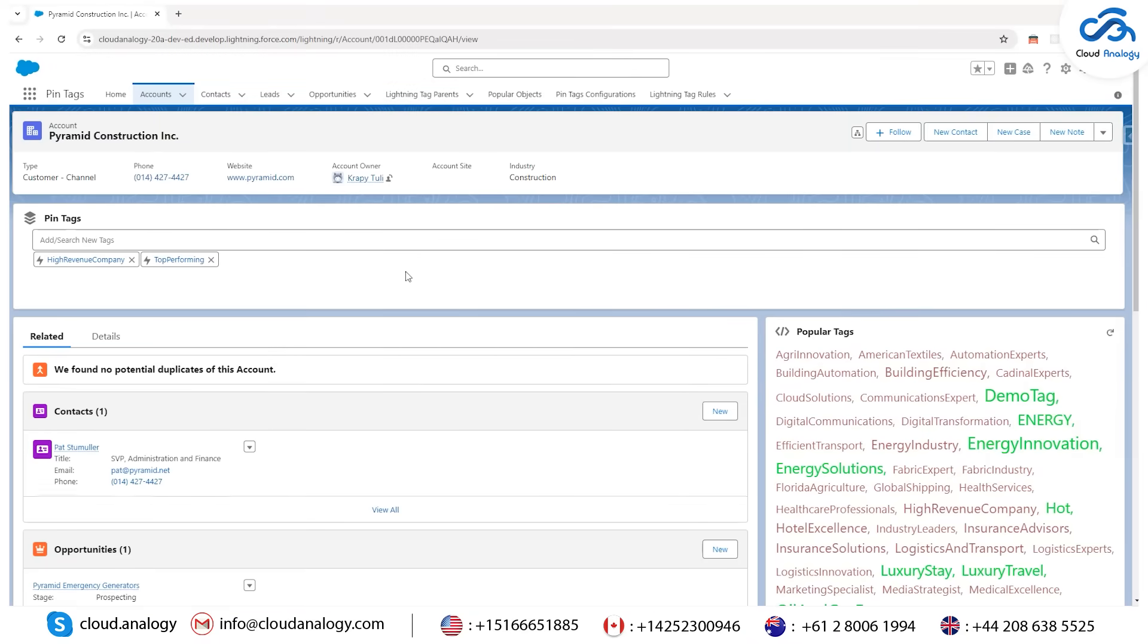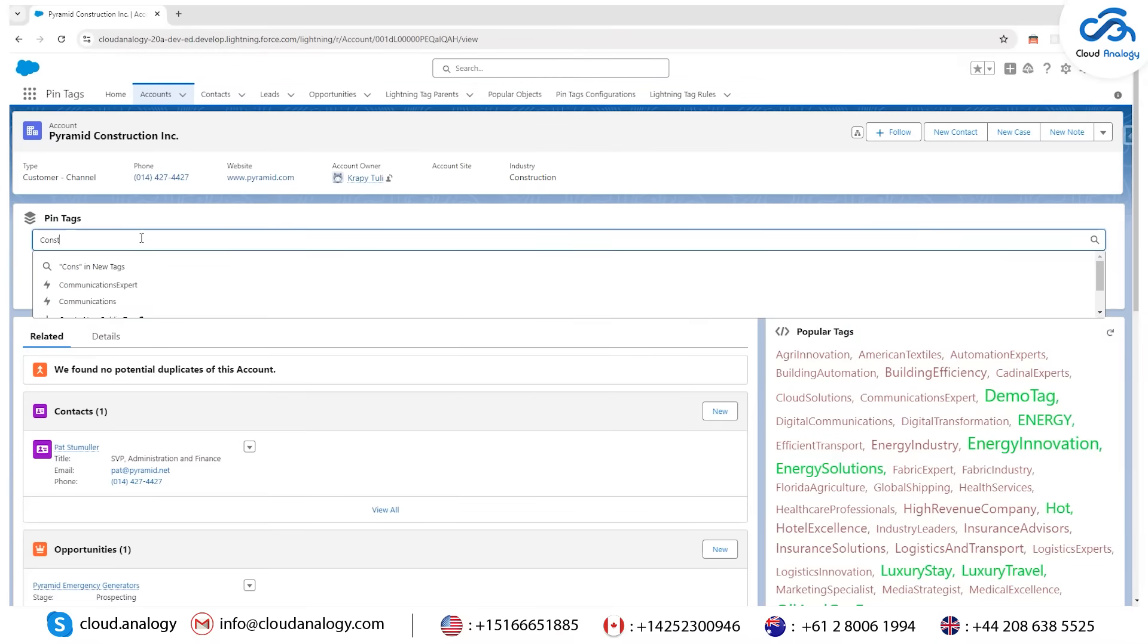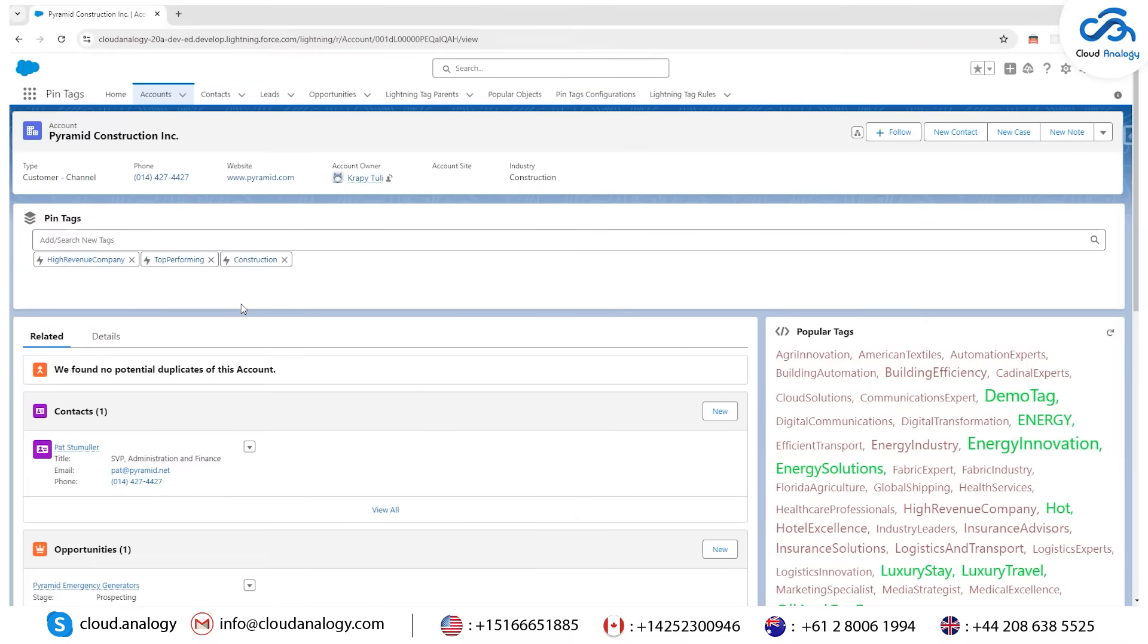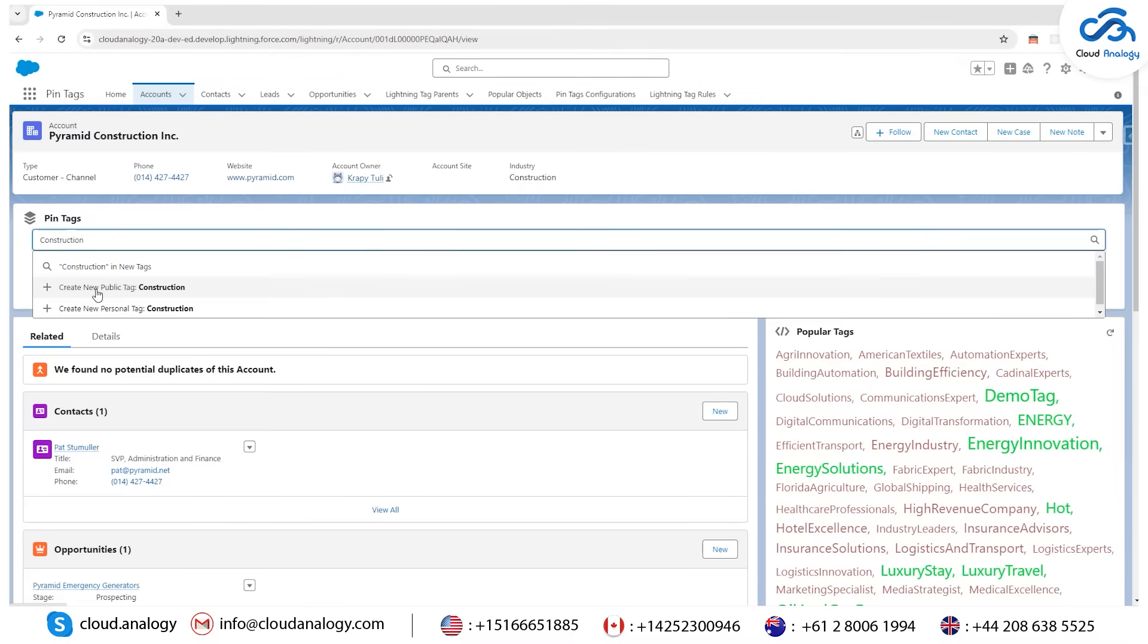First, understand how to add tags to your record details. To create a new tag, simply type the name of the tag you'd like to create. Select Create New Public Tag to make it accessible to your team, or choose Create New Personal Tag for private use.